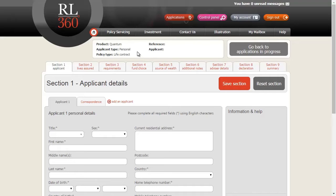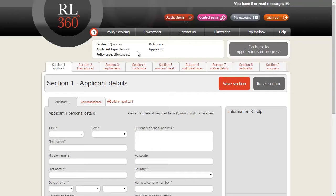At the top of the page is a summary of the product and type of policy you're applying for. If you notice any of the details in this box are wrong, please delete this application and start the process again. It is not possible to change the product policy type or applicant type at this stage.